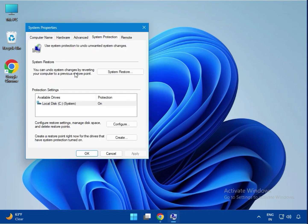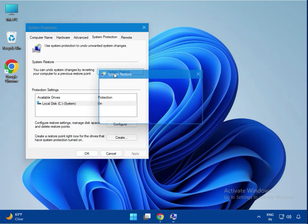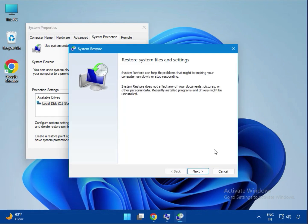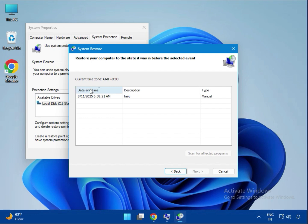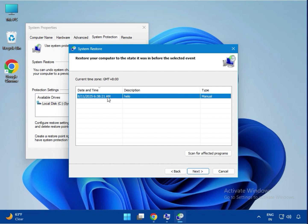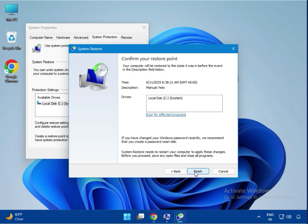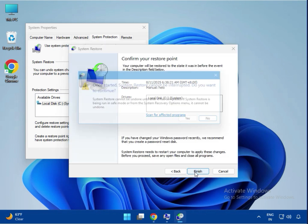You can see System Restore - click on it. Click Next, and you can see the created date and time mentioned. Then click Next and click Finish.